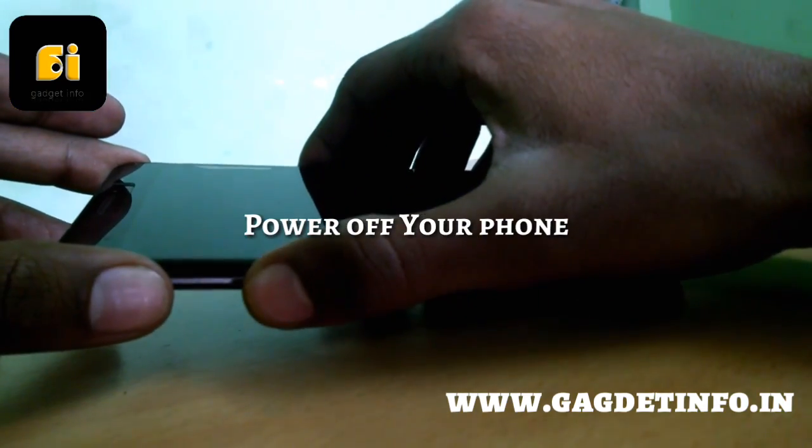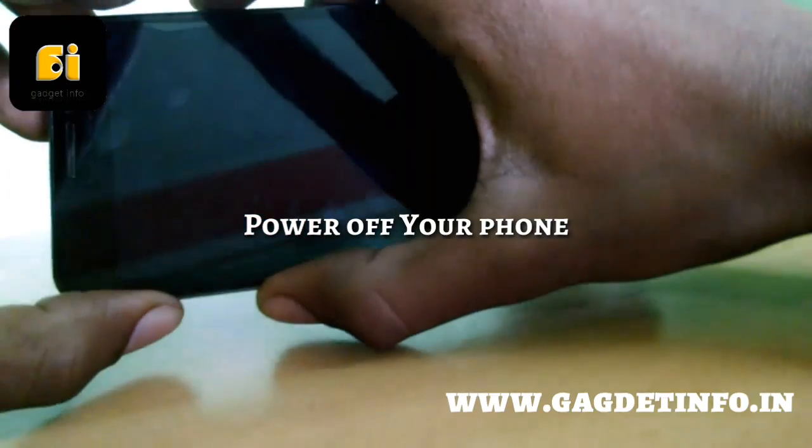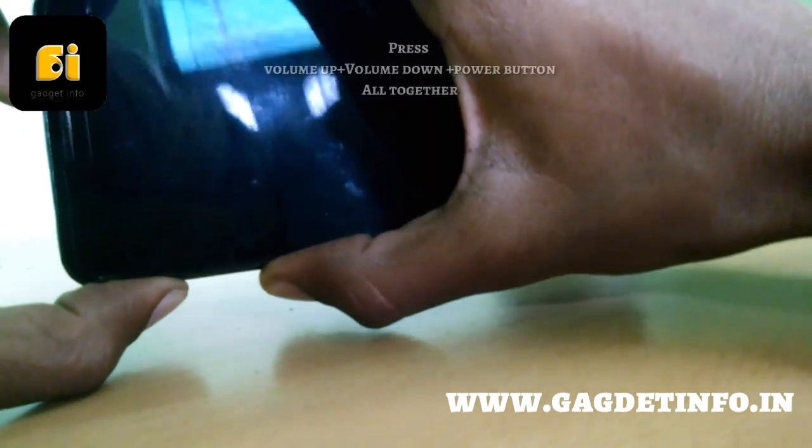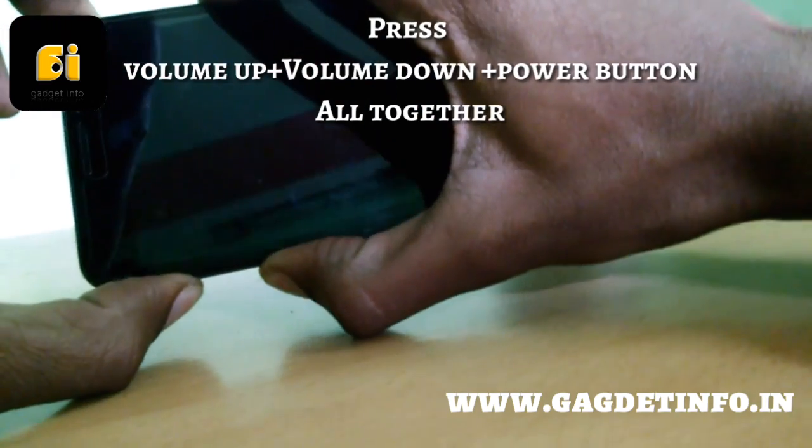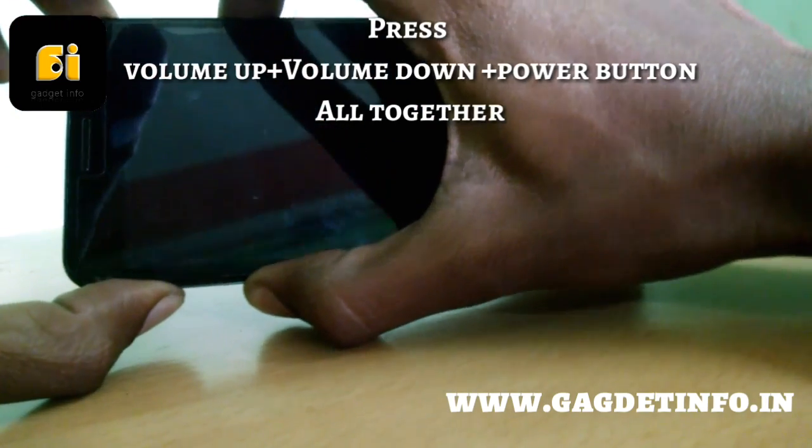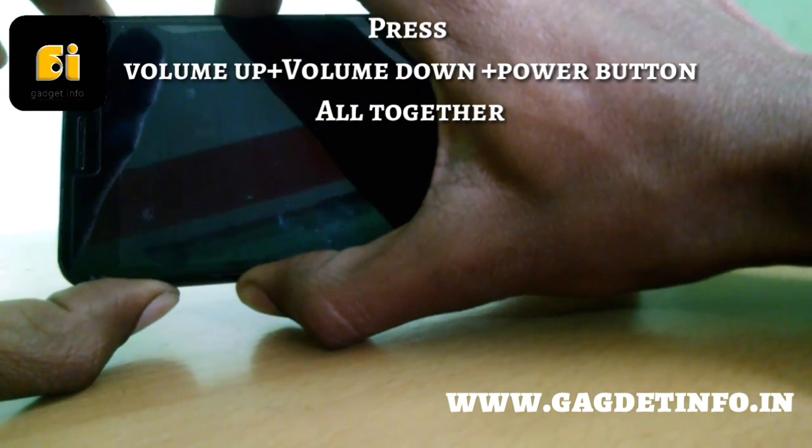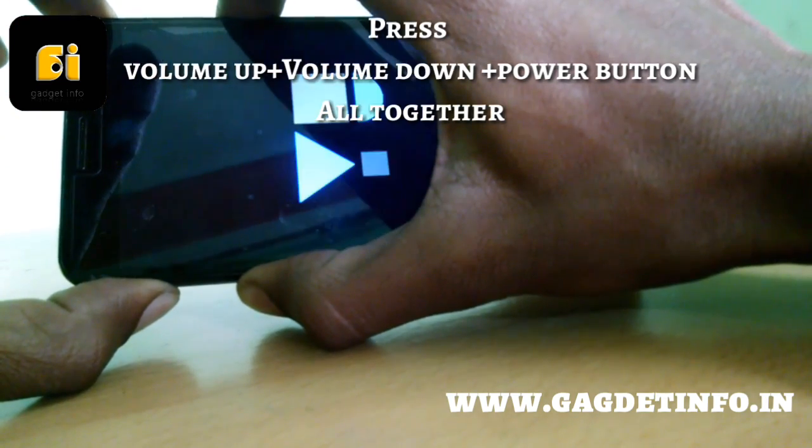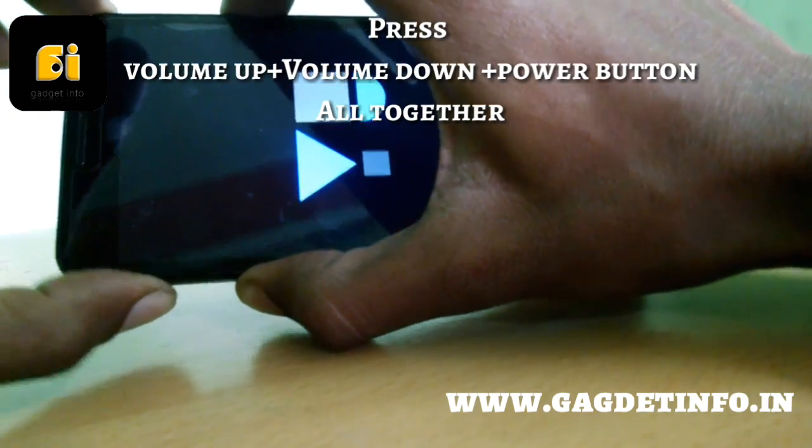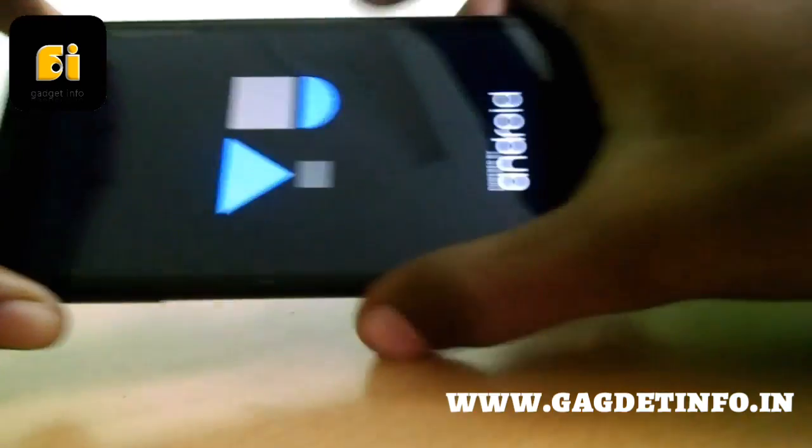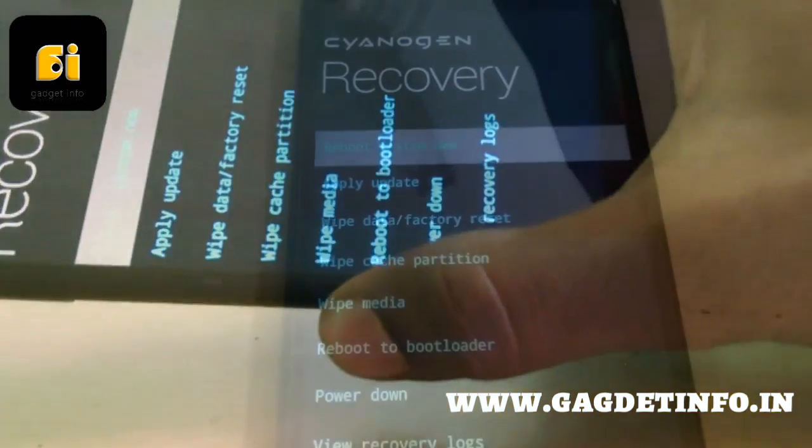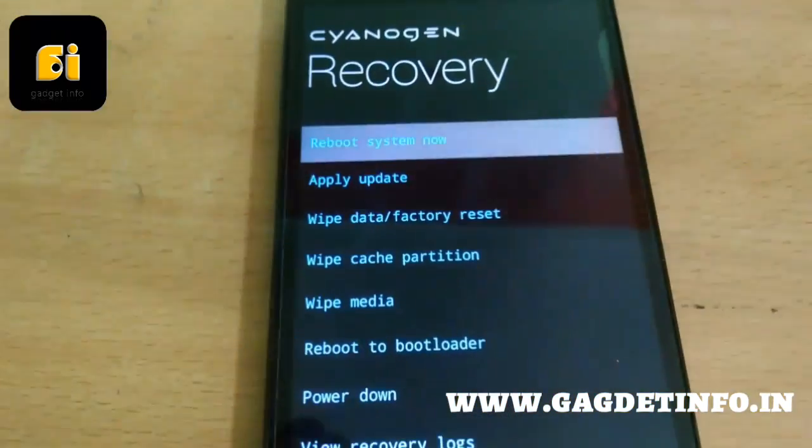Now press your volume up, volume down and power button simultaneously till you get your logo on the screen like I'm pressing here. Now your phone will boot to recovery mode. So let's get into the recovery mode guys.